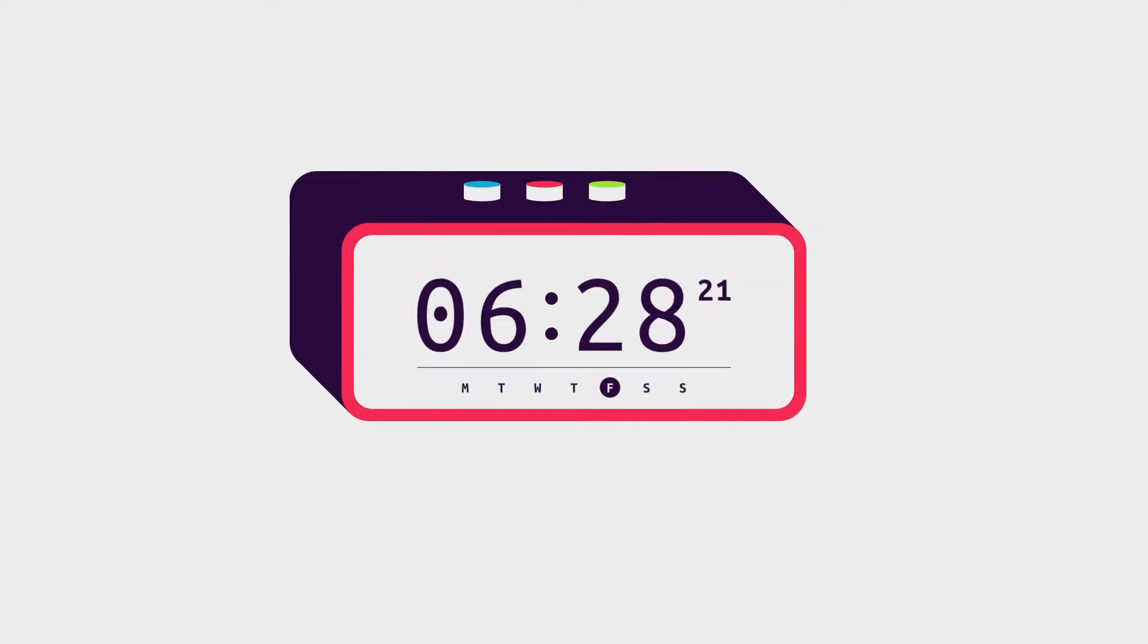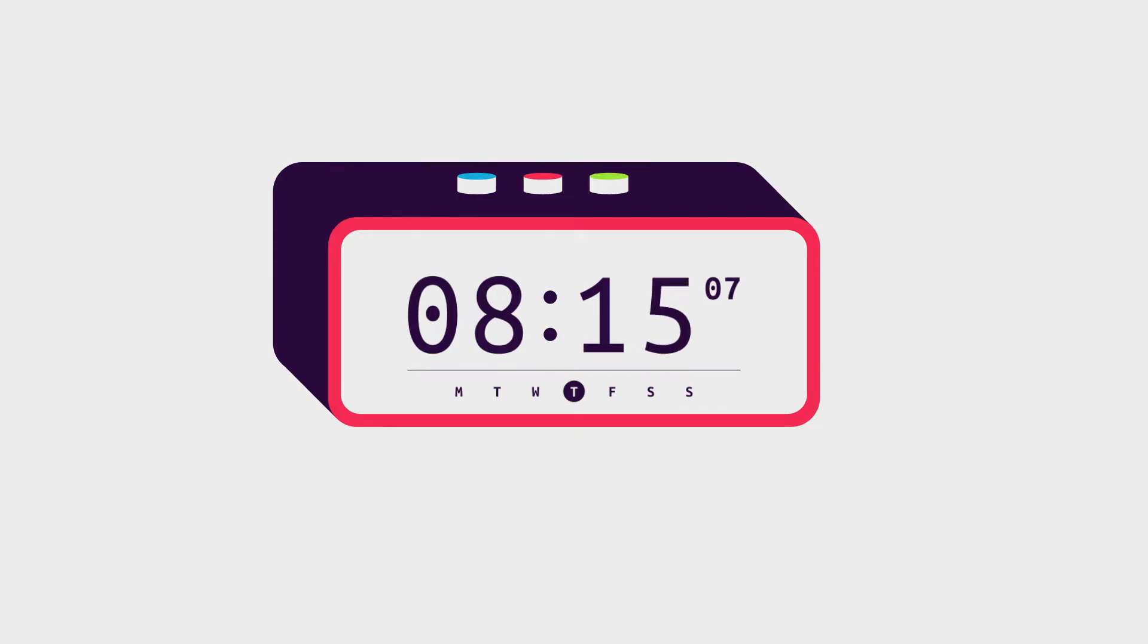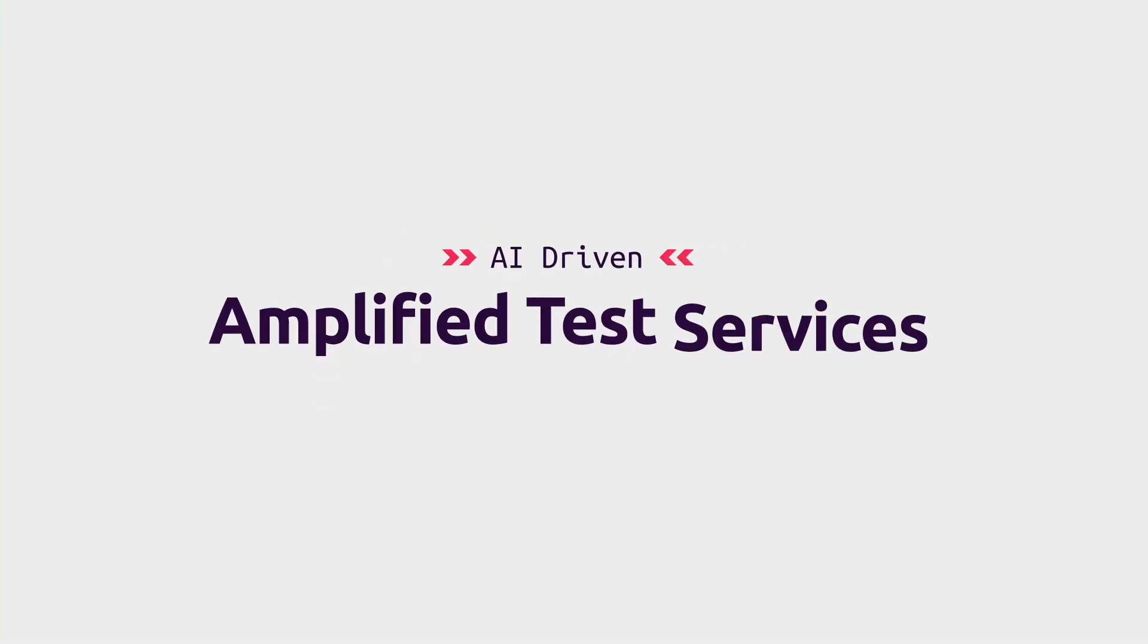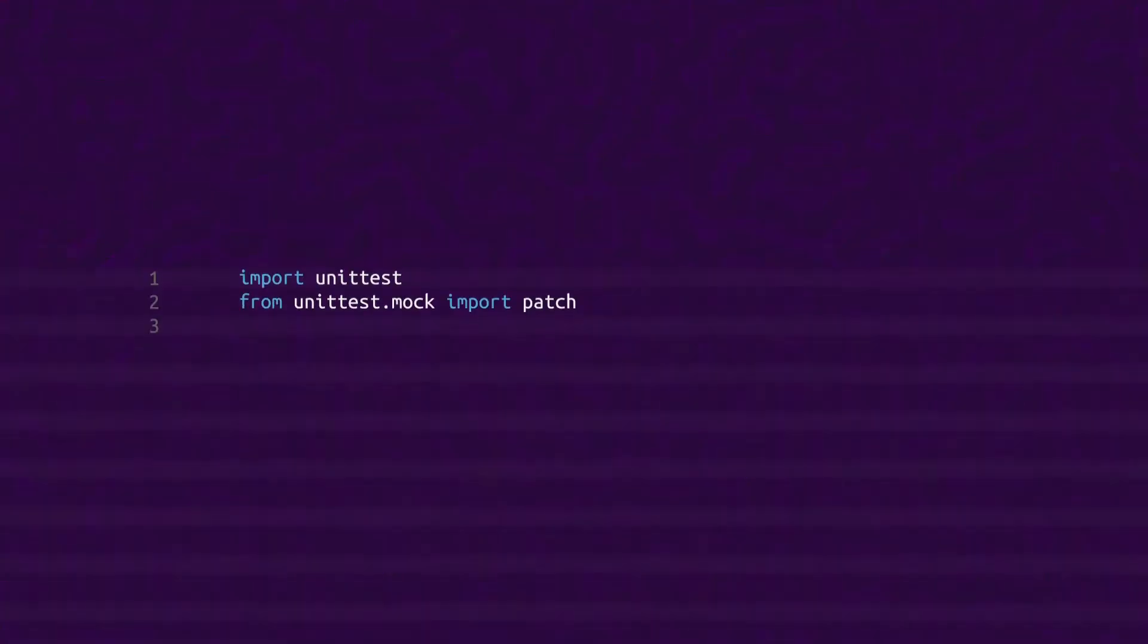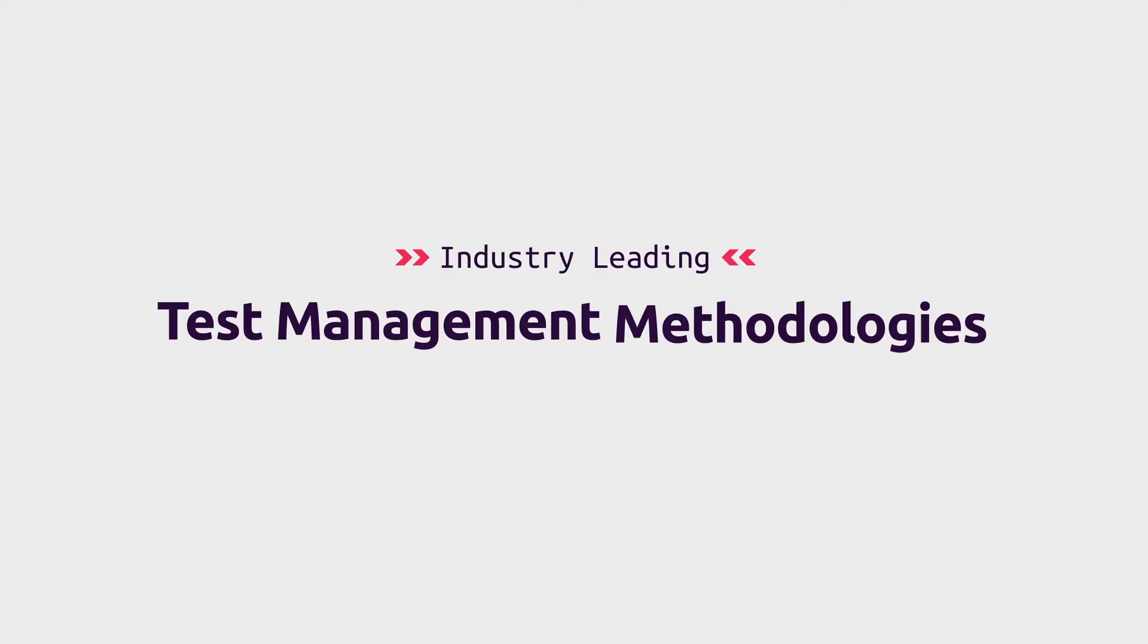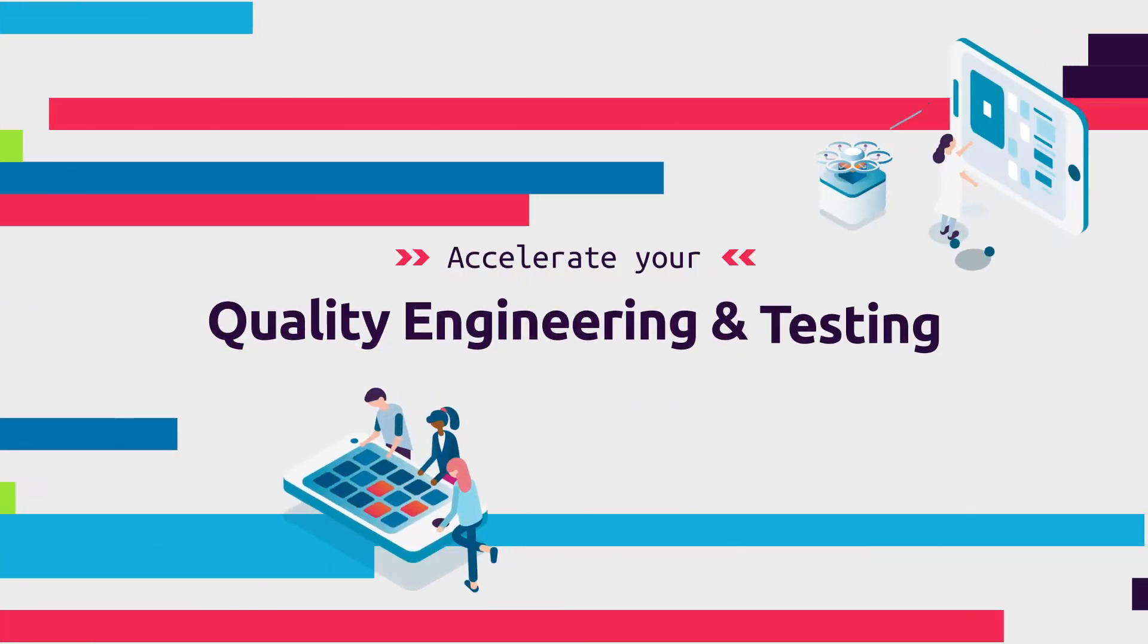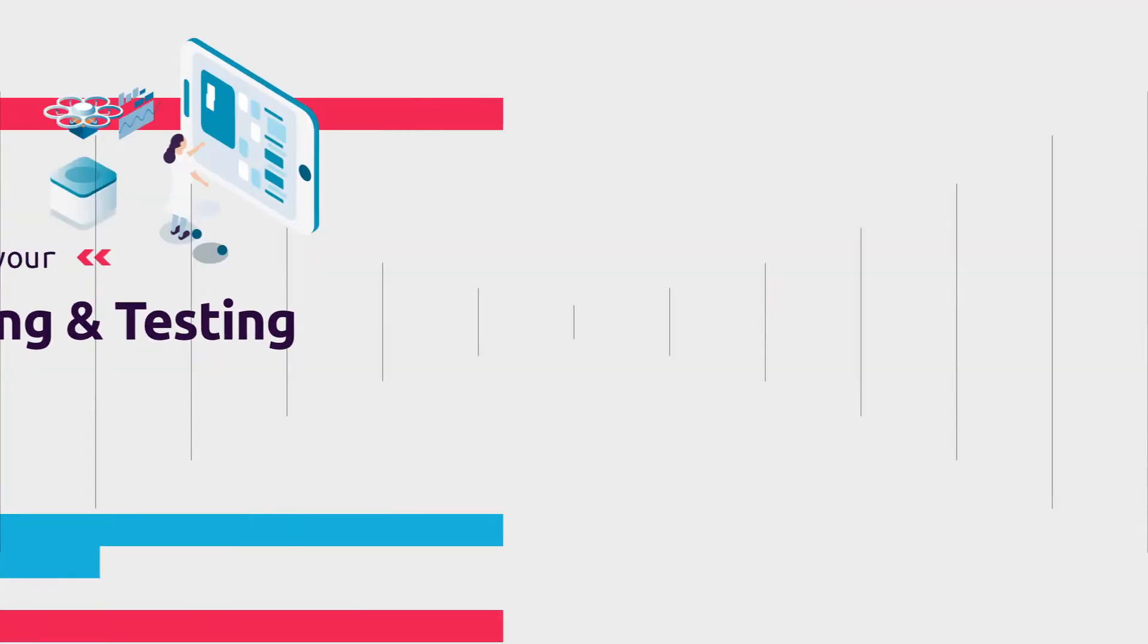Time is our most precious asset, and it's what generative AI promises to give us back. Sojeti has crafted AI-driven amplified test services by enabling the power of generative AI large language models, enhanced with our industry-leading test management methodology.